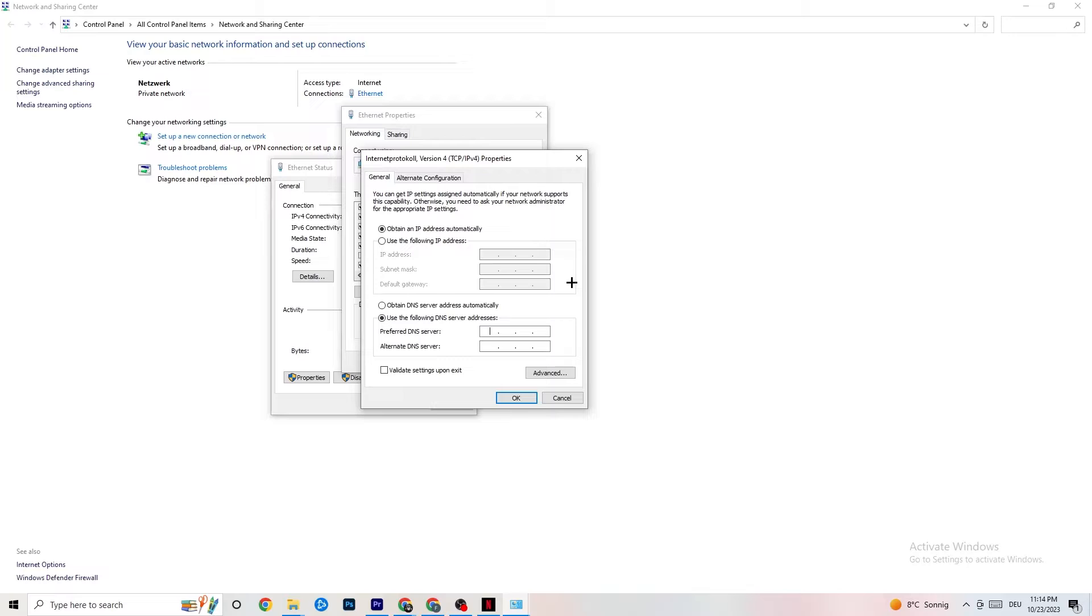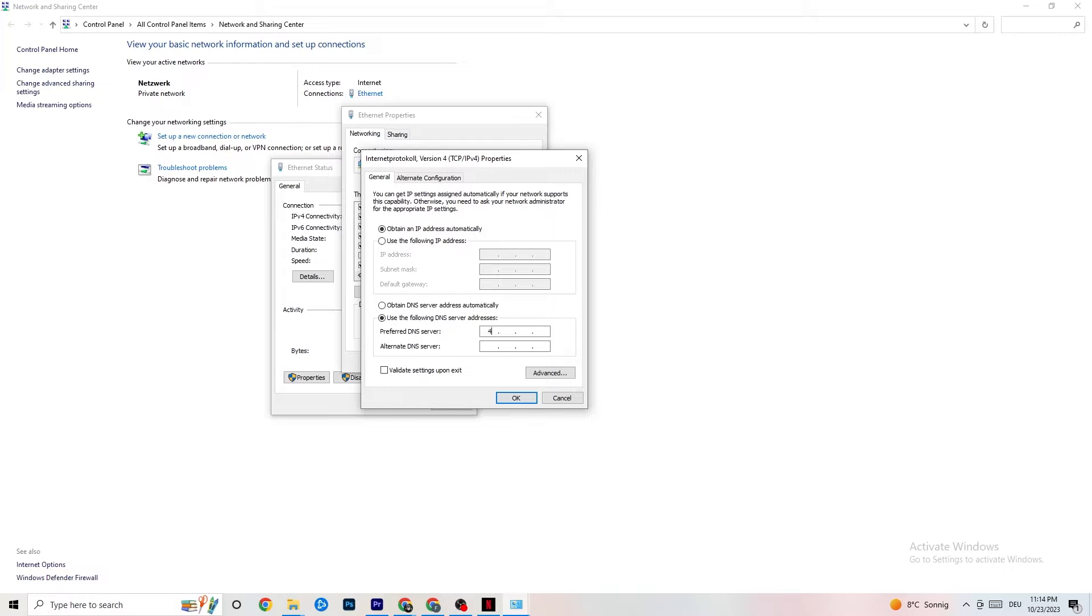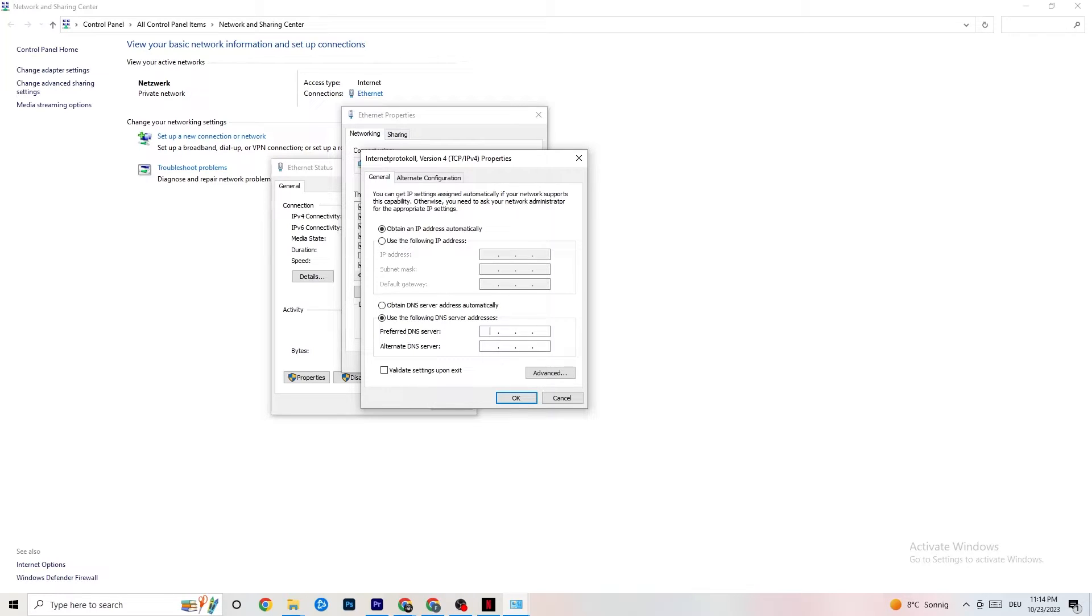So now you need to basically Google your DNS server addresses. It's not the same for everybody. So for me, it's like four, four, like two times four, two times eight, and this should work, but I don't know if it works for you. So you need to Google it for yourself and just click OK.